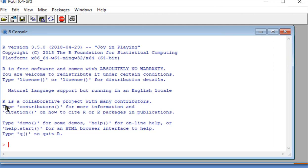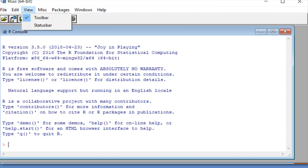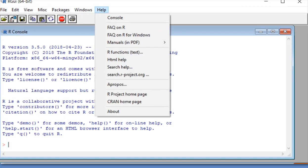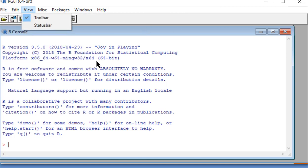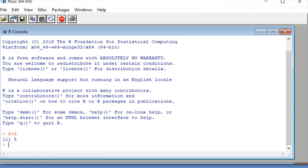And this is called the R console. You can see on the top there are a few commands on the files, but that's not where the power is. The power is in this command line interface. So let's do some basic commands. I'm going to type in 2 plus 3, and you can see it returns two things: the 1 in brackets, which is the first line of output, and the number 5.